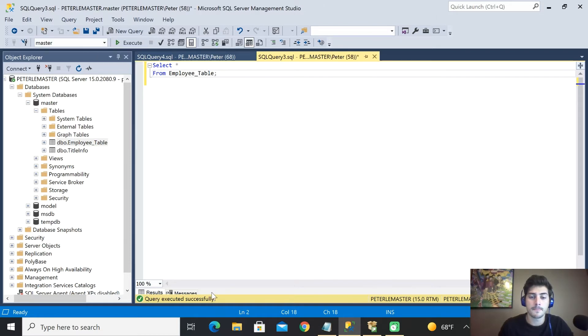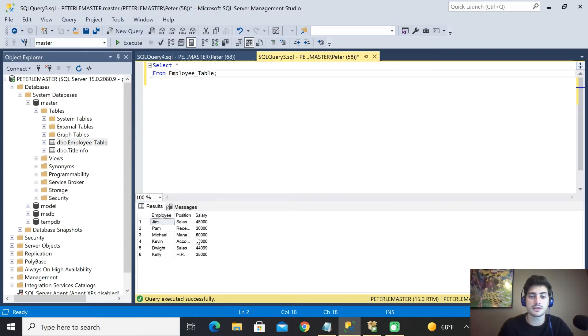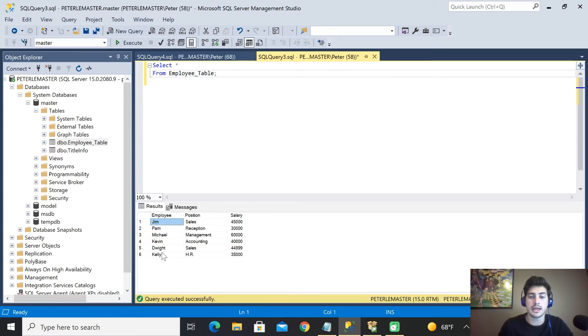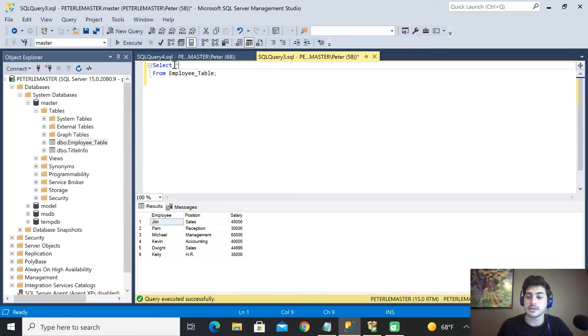We see in our results here, okay we've got all three columns. We've got the employee name, their position worked, and their salary at the company just by using the star. So that's useful.